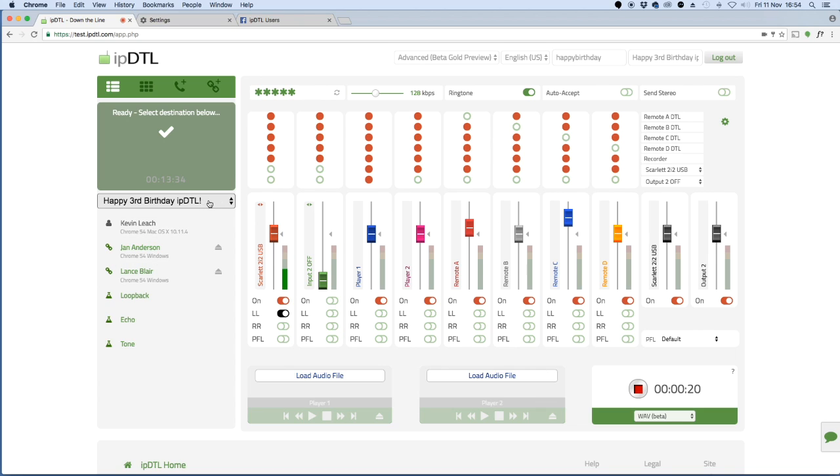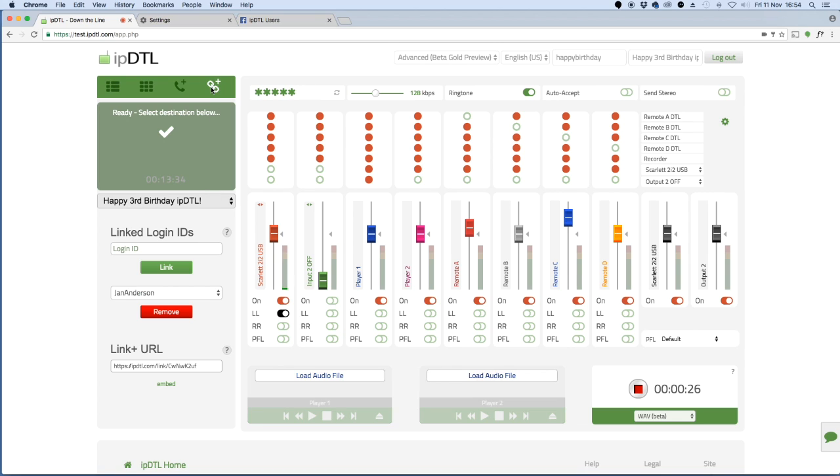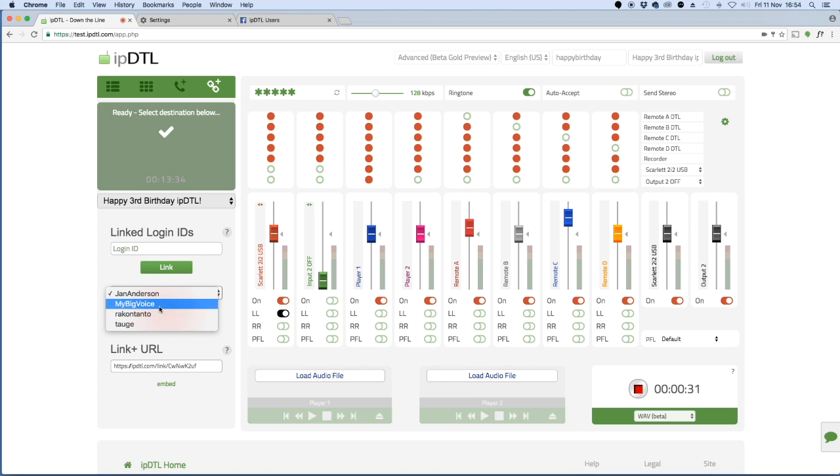In order for us to all talk to each other we need to be existing in the same IPDTL account, so I need to grant access first of all to the people that I want to connect with. I can do this by clicking on the chain icon here, entering their login IDs and clicking link. You can see here that I've already done that with the people that I want to connect with.